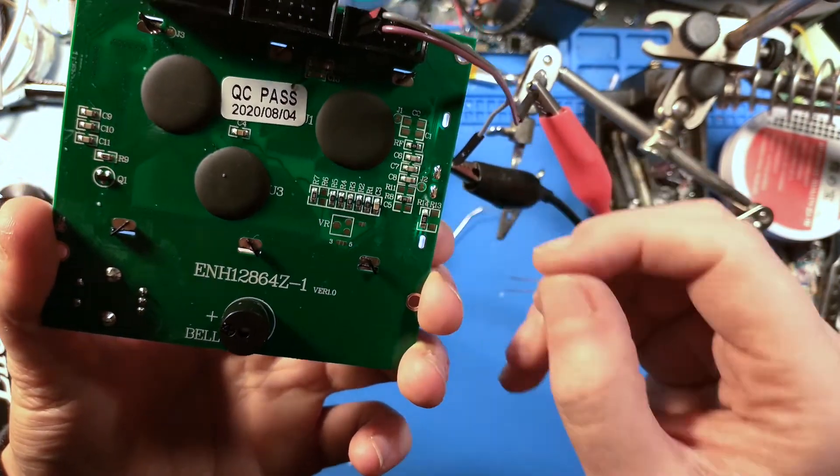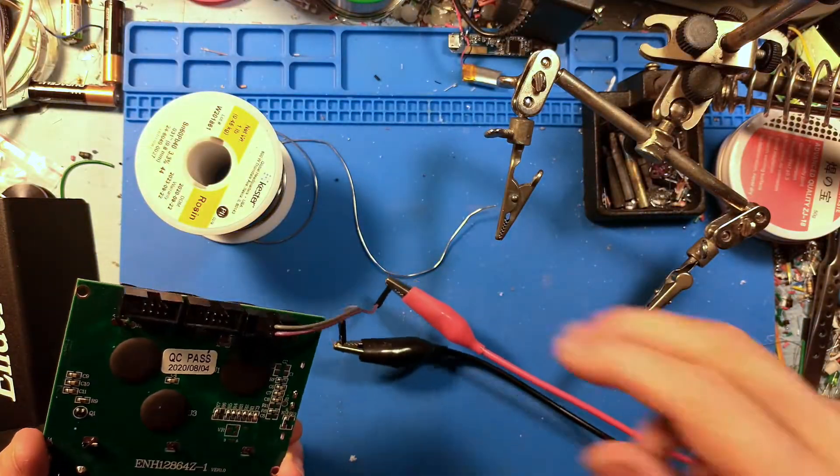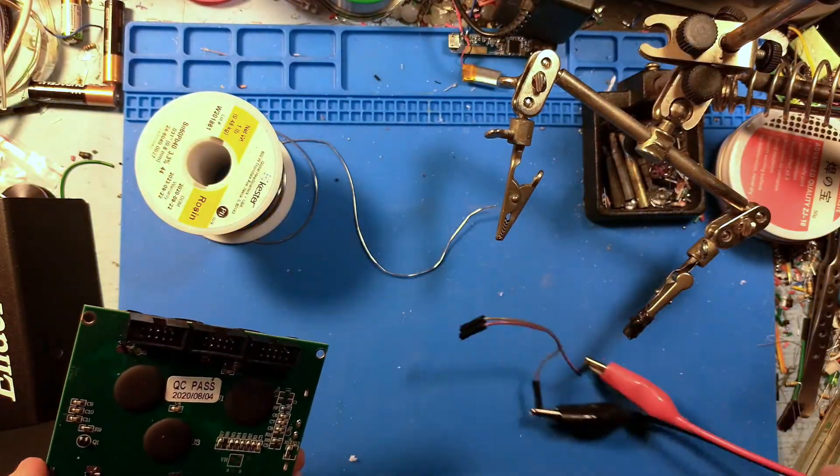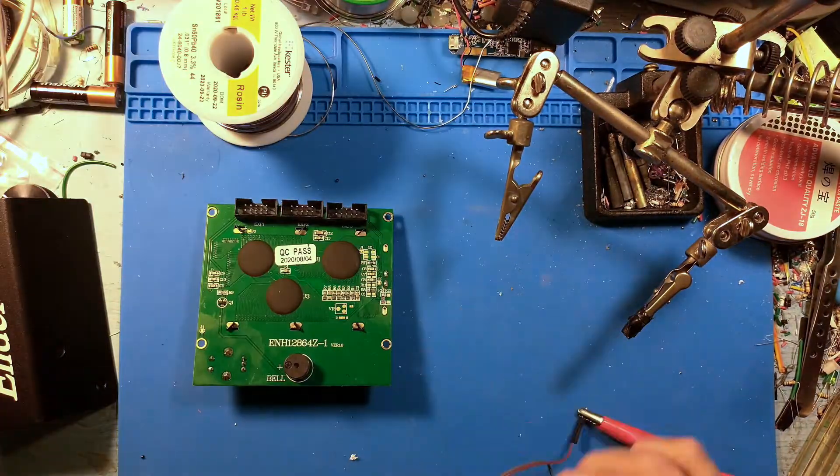So the next step is to remove R14. You could carefully lift it away with a soldering iron, or just crunch it with a pair of side cutters.